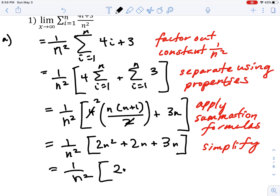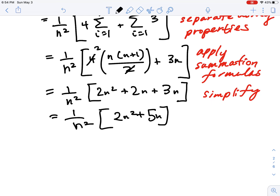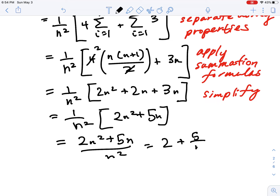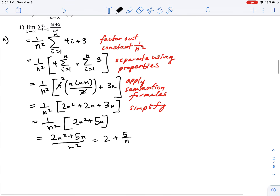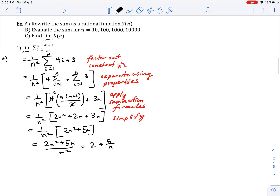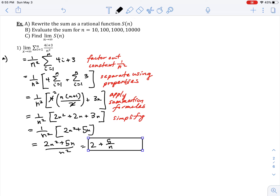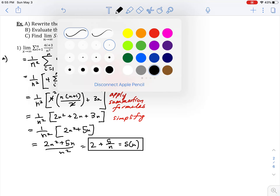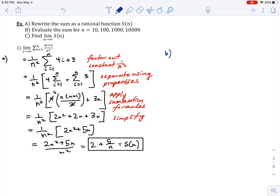Cleaning that up further, we have 1/n² times (2n² + 5n), which equals (2n² + 5n)/n², which simplifies to 2 + 5/n. This is now our rational function S(n). We've used those formulas to rewrite the limit of the summation as a rational function.